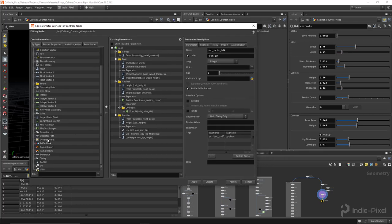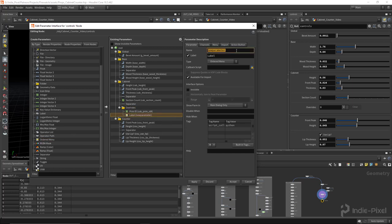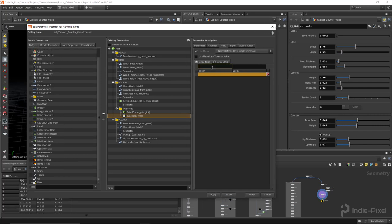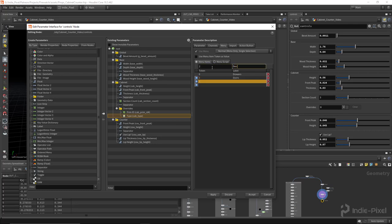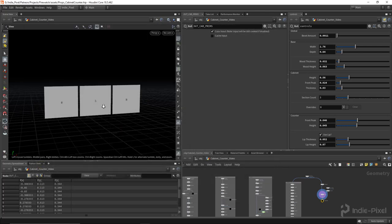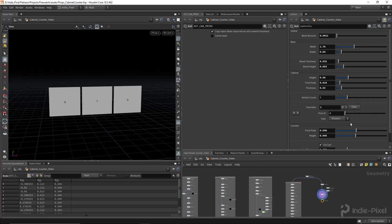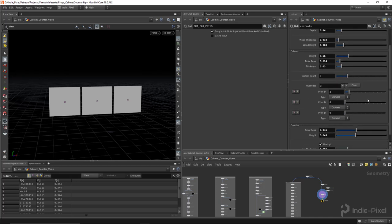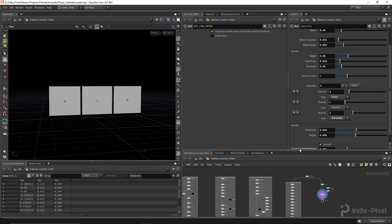Next I want to set up an ordered menu. I'll call it 'cab_type' with the label 'Type'. This is where the artist selects what type of cabinet it is. Zero is drawers (the default), one is doors, and two is decorative. Hit Apply. Now you can see how to use it — for example, set primitive one to doors, leave primitive zero as drawers, and set primitive two to decorative. That's how we customize each primitive.